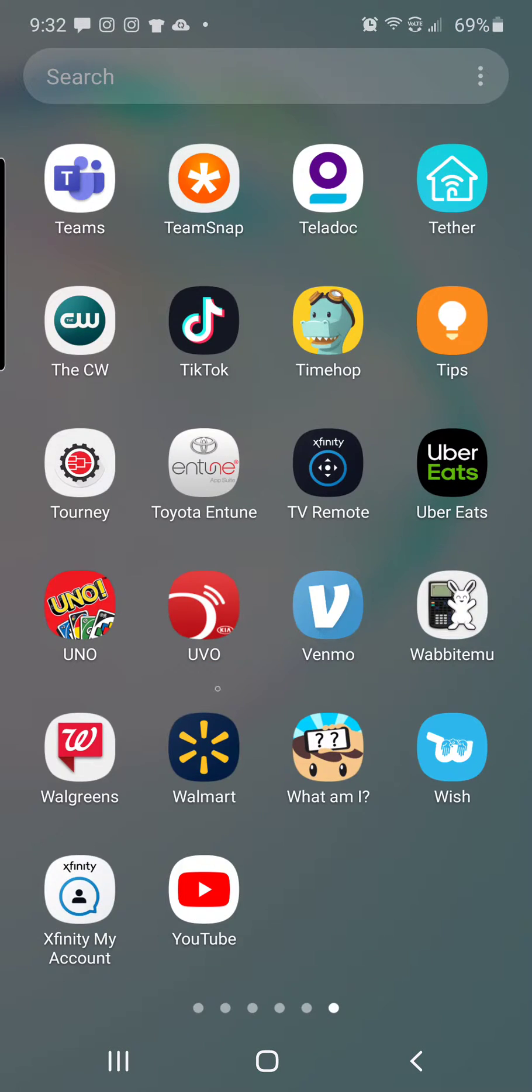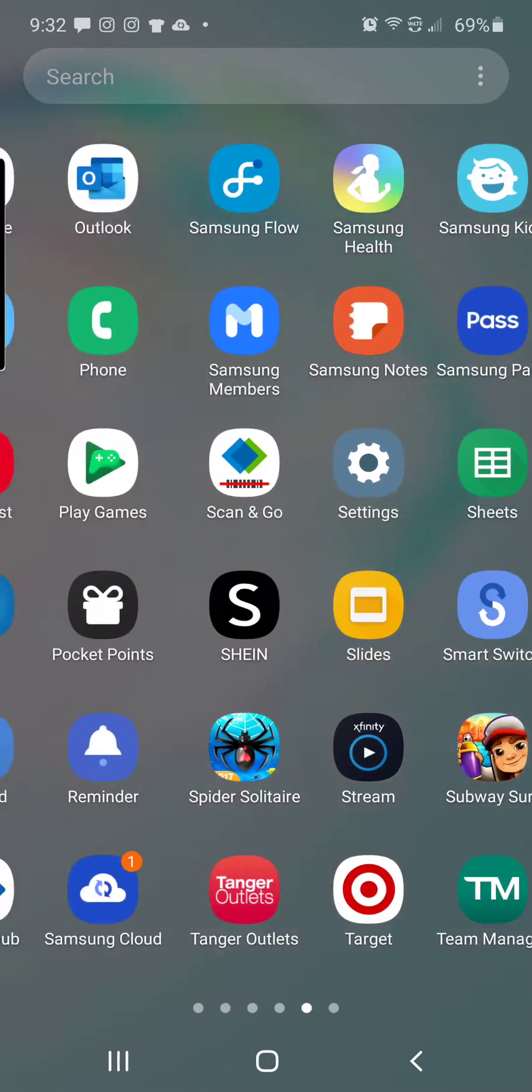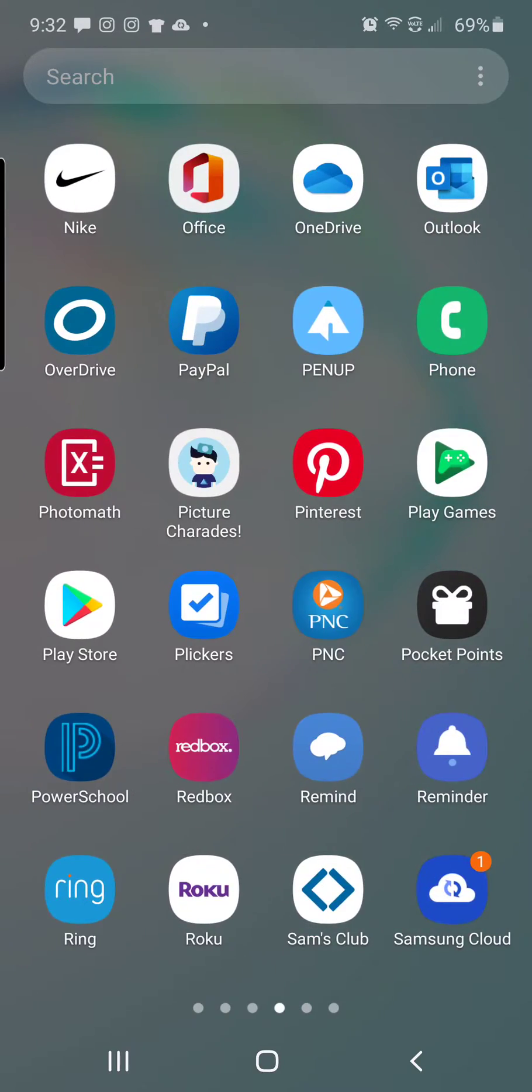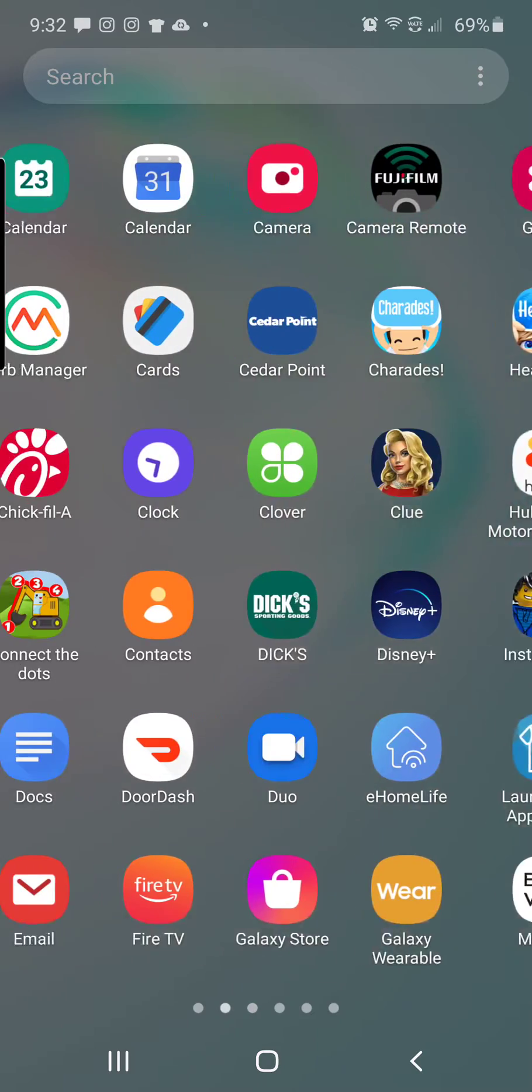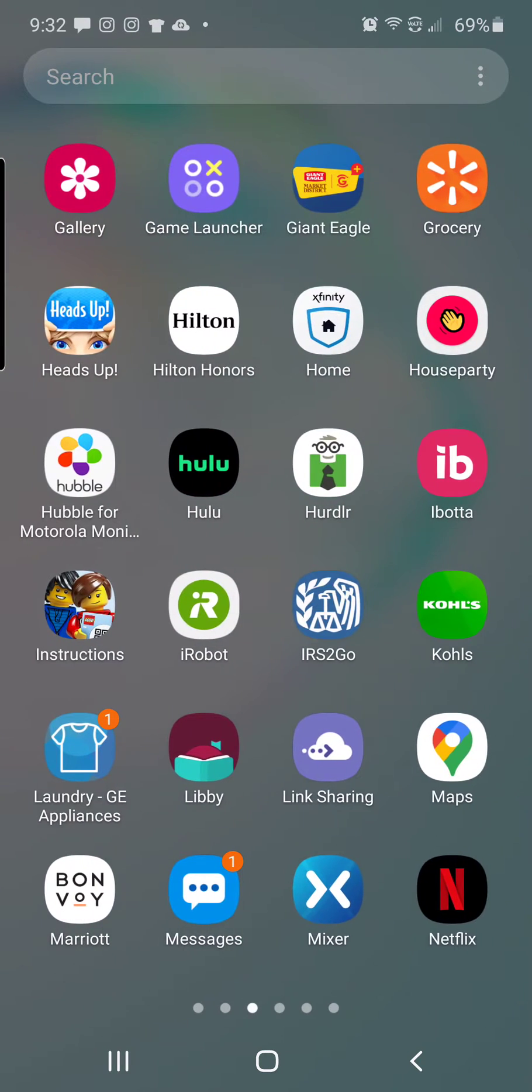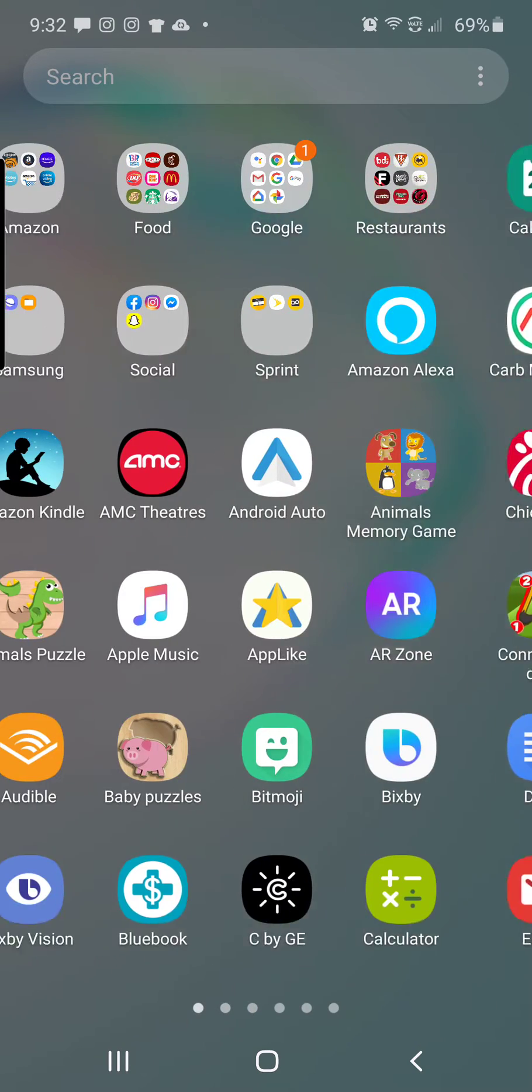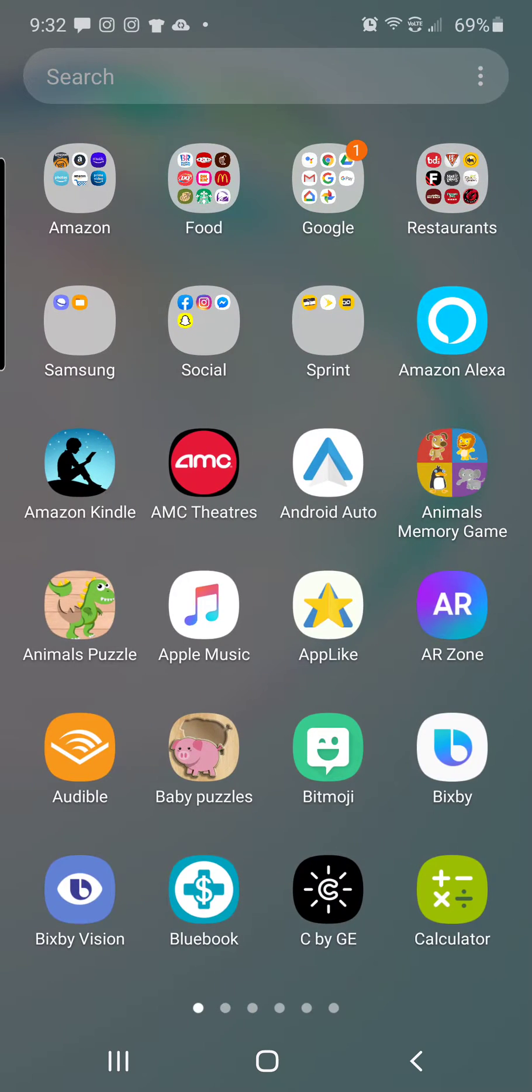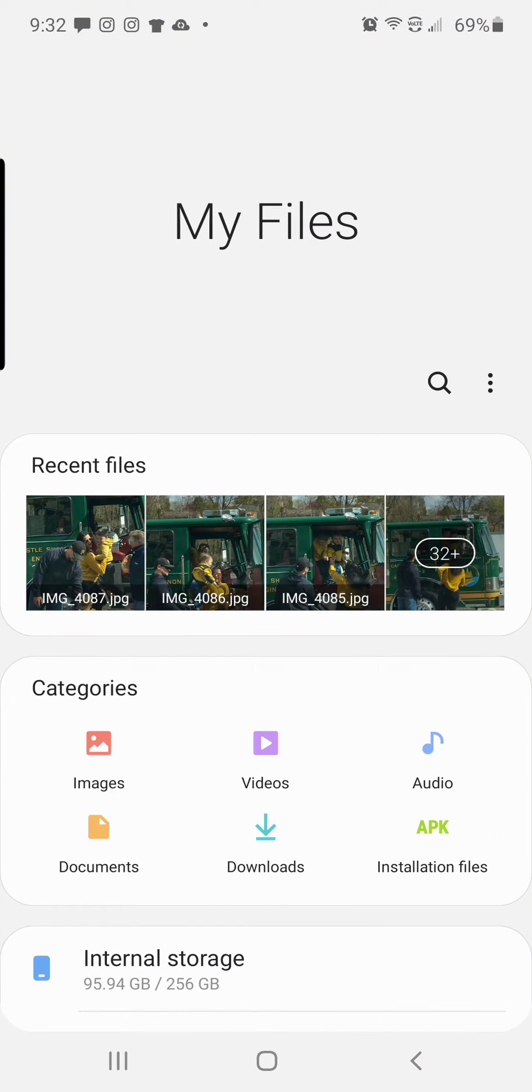What you're going to do is go to your apps, you're going to go to the folder called My Files. So I have mine in my Samsung tab, I'm just going to open that up.